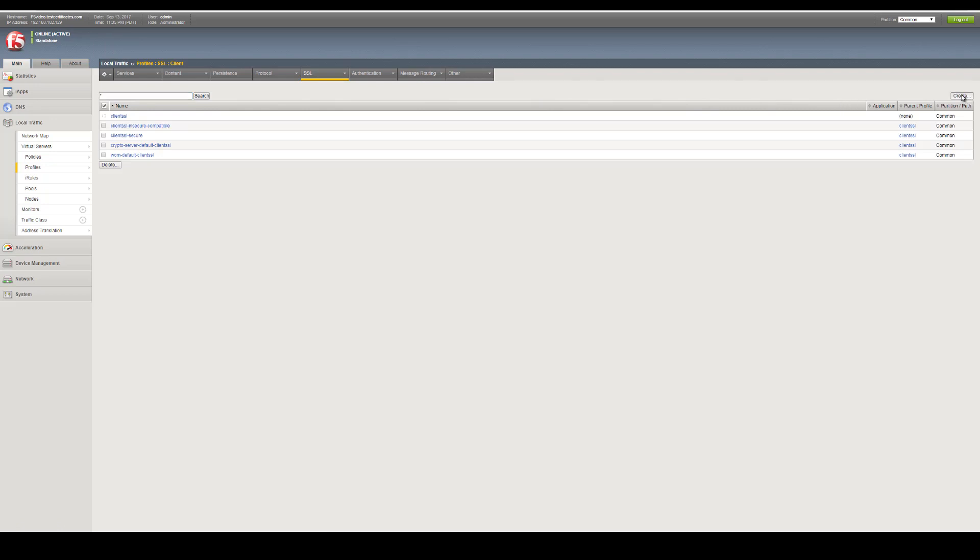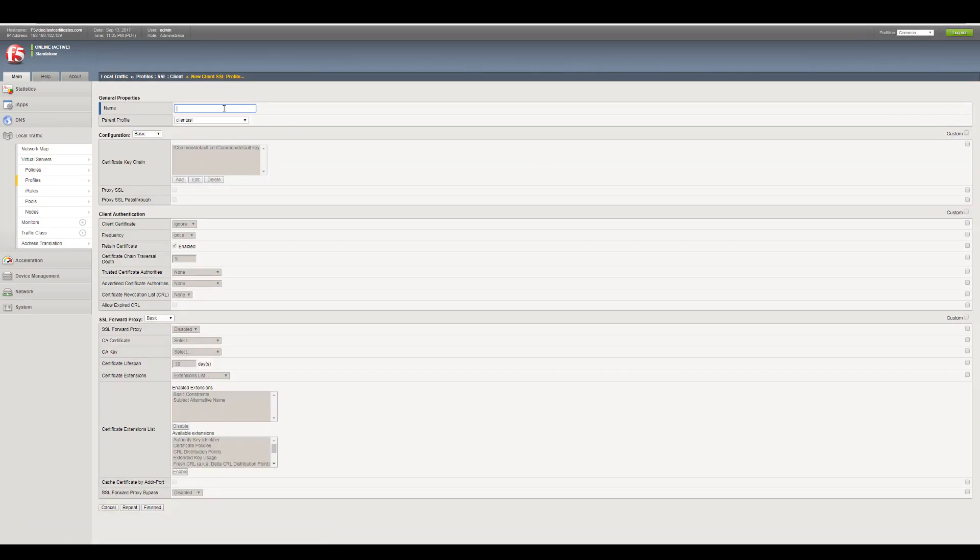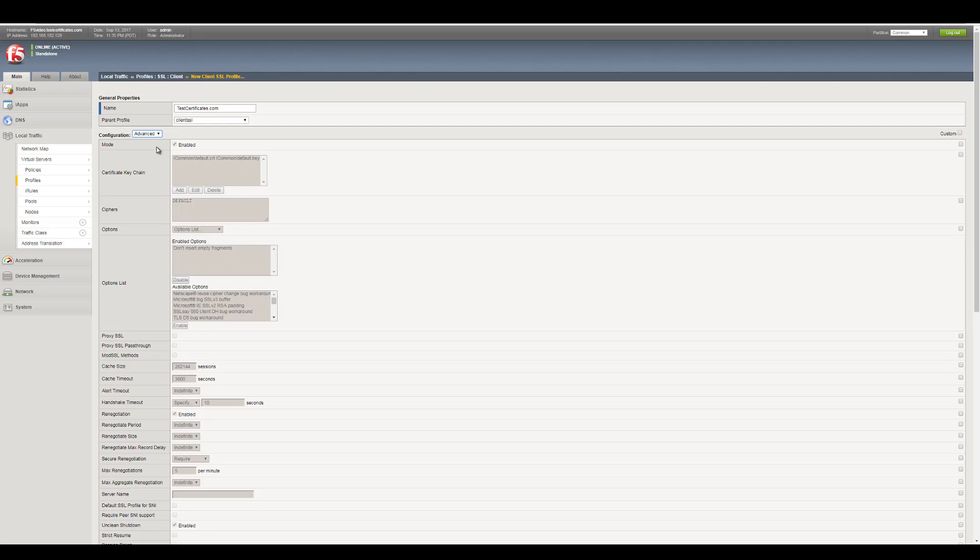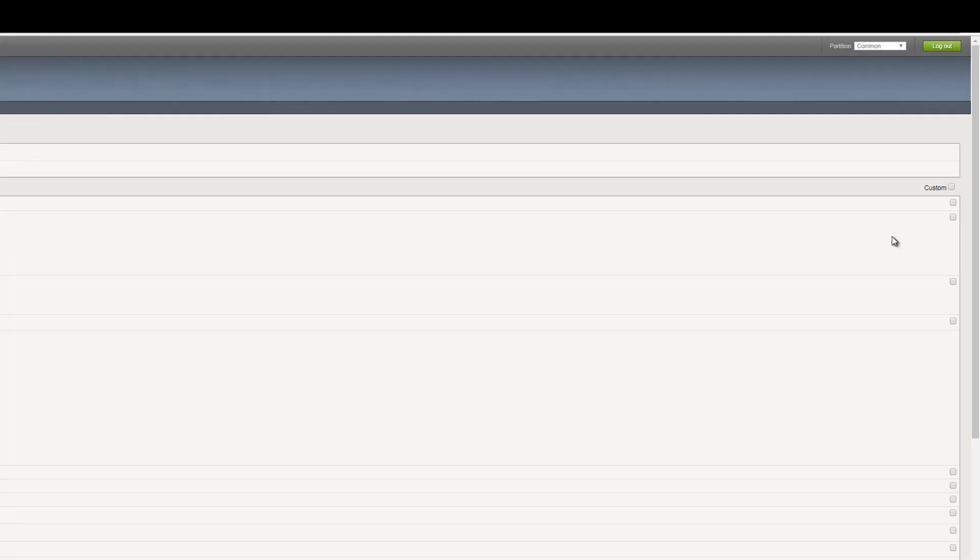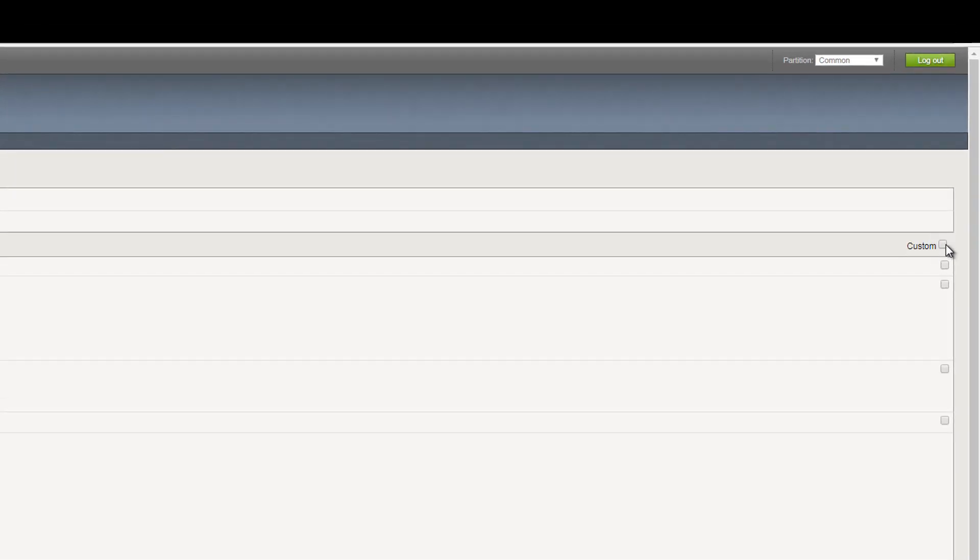Here we will create a new profile. Provide a name for your new profile. On the Configuration drop-down menu, select Advanced. Now, in the Configuration section, check the Custom box.